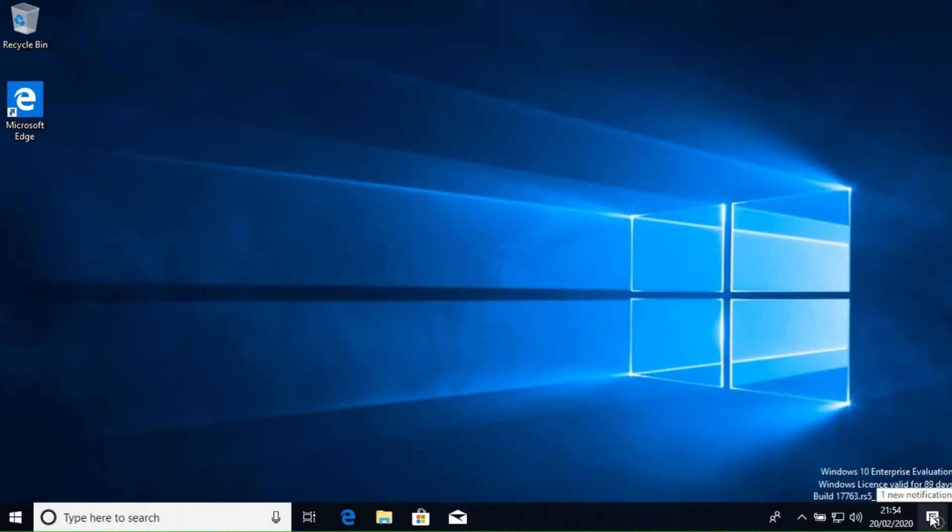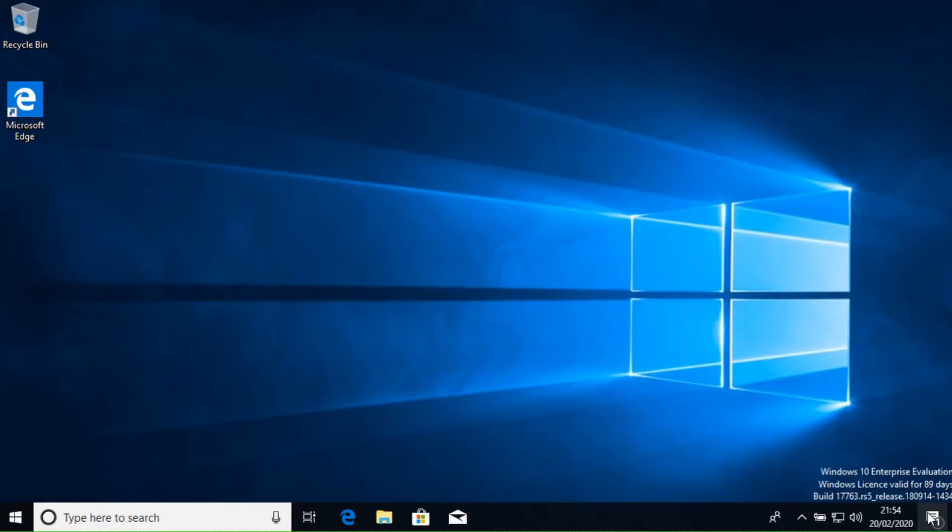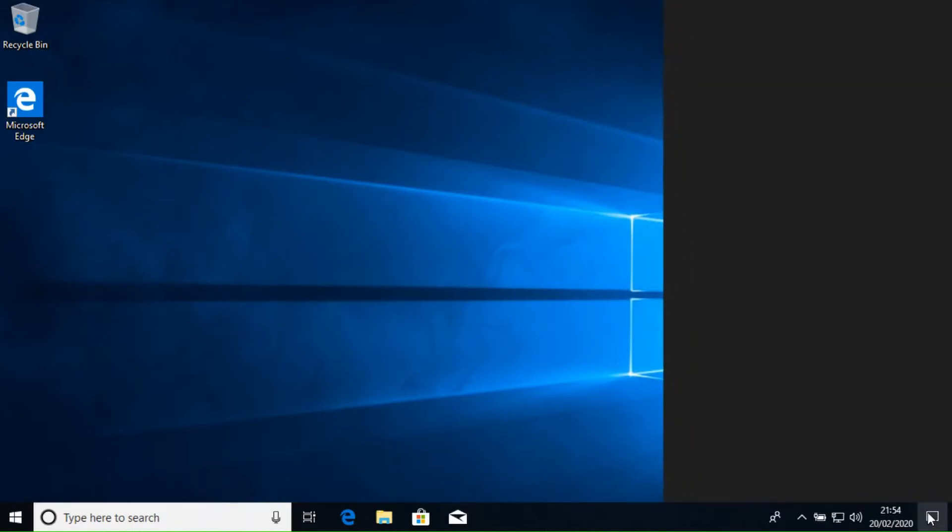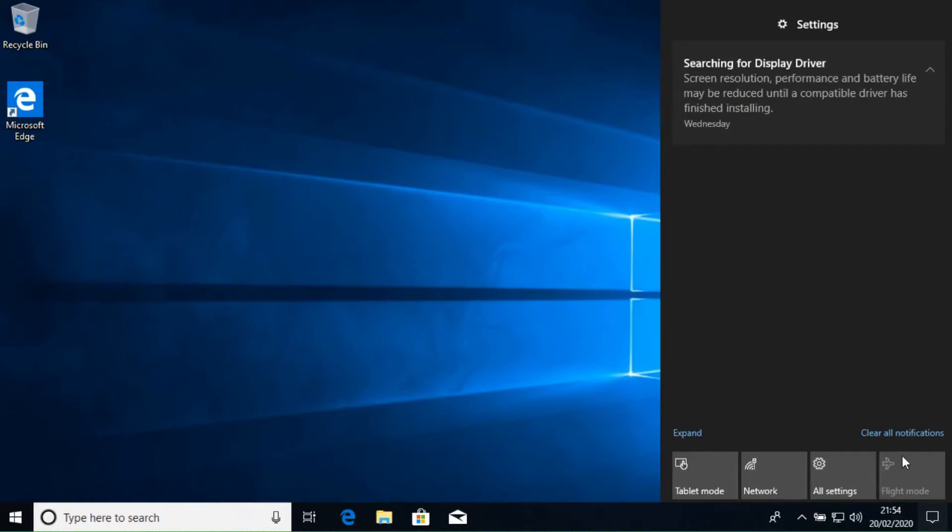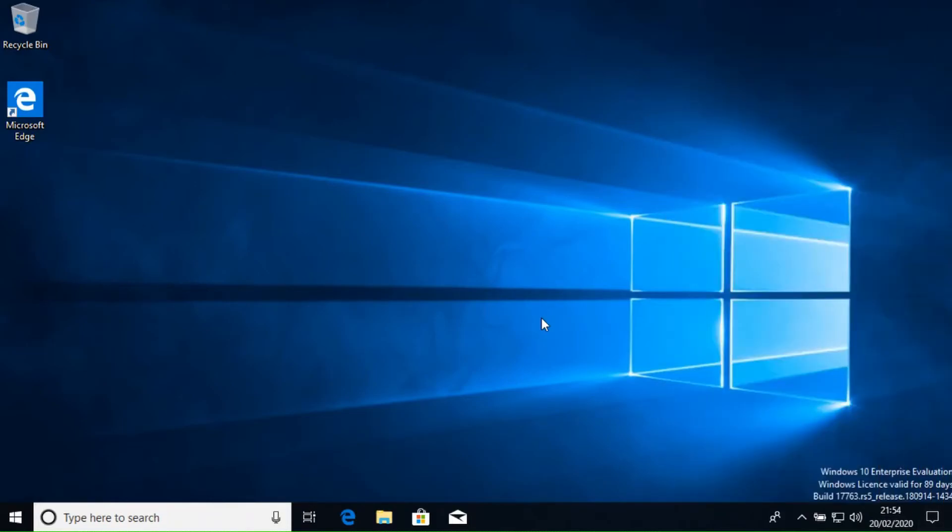Finally, we have the notification area. If your system has unread notifications, this will look like a white speech bubble with a number in the corner telling you exactly how many new notifications you have. If there are no new messages, the icon will look like an empty speech bubble. To view the notifications, click on the speech bubble. There could be new emails, system updates, suggestions for new features or upcoming appointments.